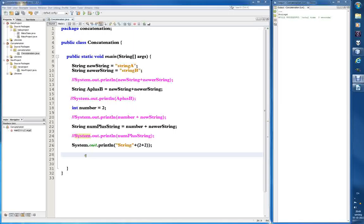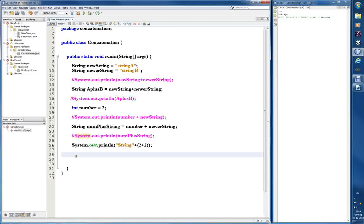Welcome back to the continuation of concatenation and also casting. We did some concatenation and that wasn't too hard. Now let's do some casting instead — there are many different ways of casting.